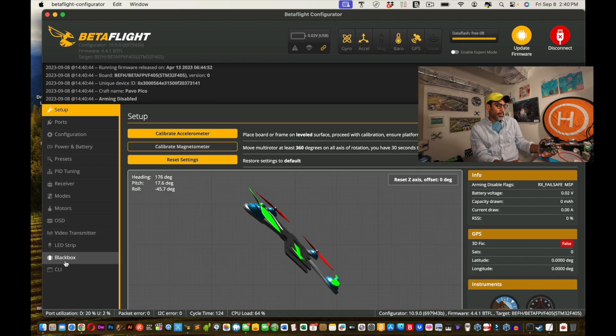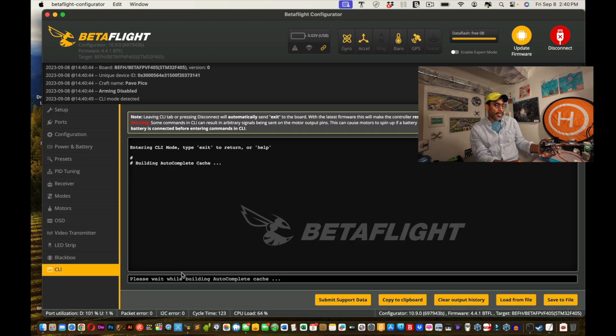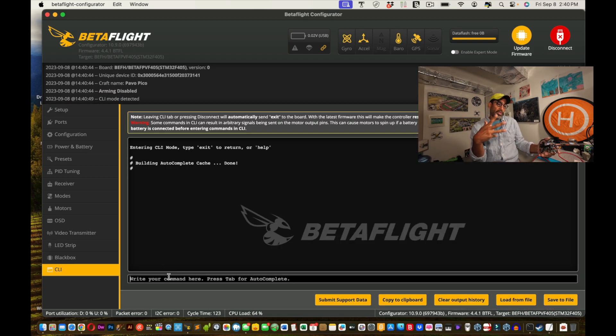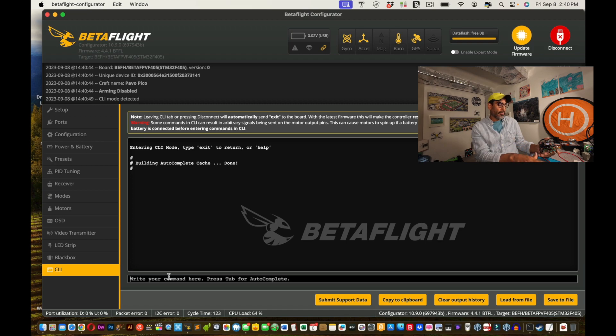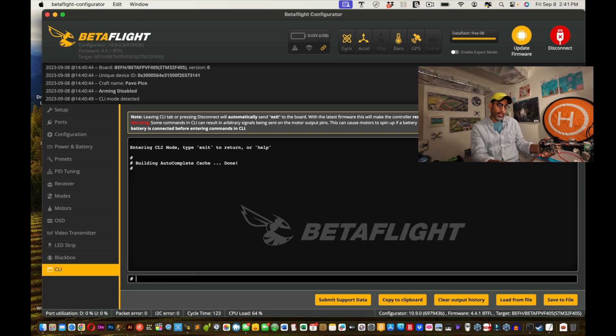And then I'm going to go into the CLI. Now I'm going to copy what I just copied from the text file. Okay. Paste it in. Hopefully. Yep. It's all there. And I'm going to select press enter or return on your keyboard.